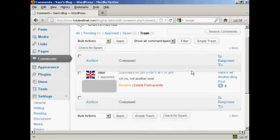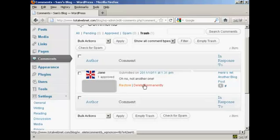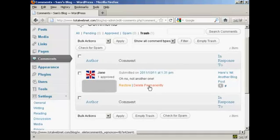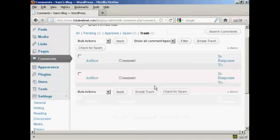Now I can do a couple of things. I can restore that back to the queue, or I can delete it permanently. And that's what I'm going to do now. I'm going to click on here, delete permanently, and there it is, gone. Very simple.